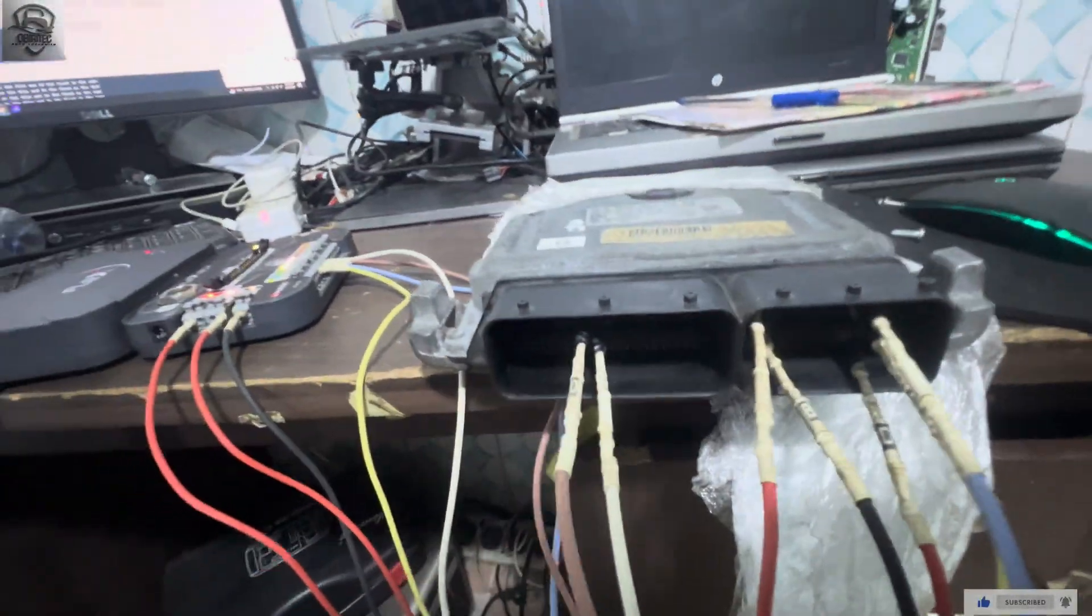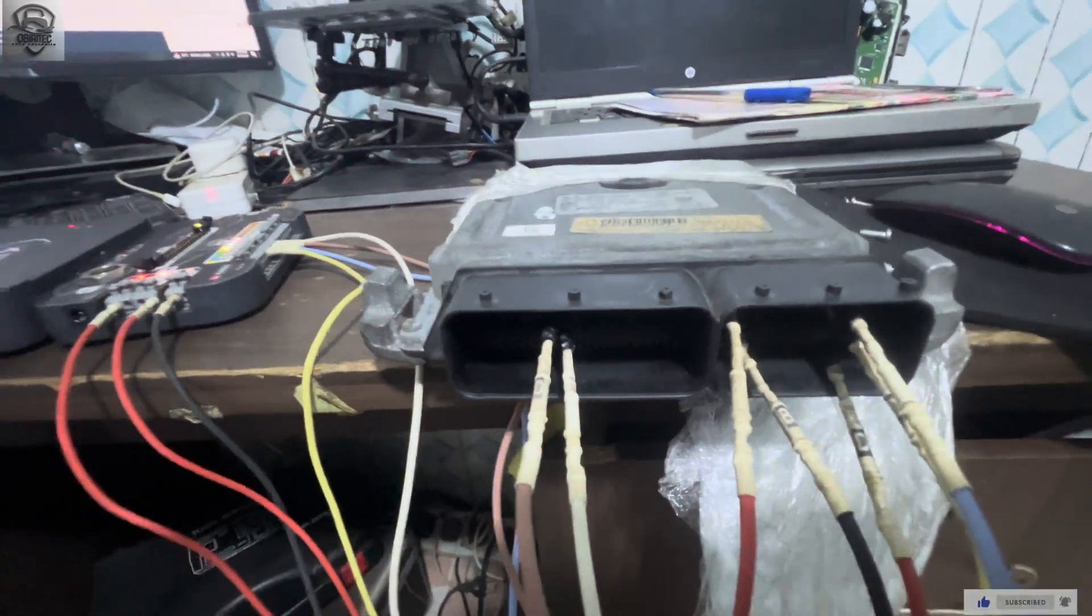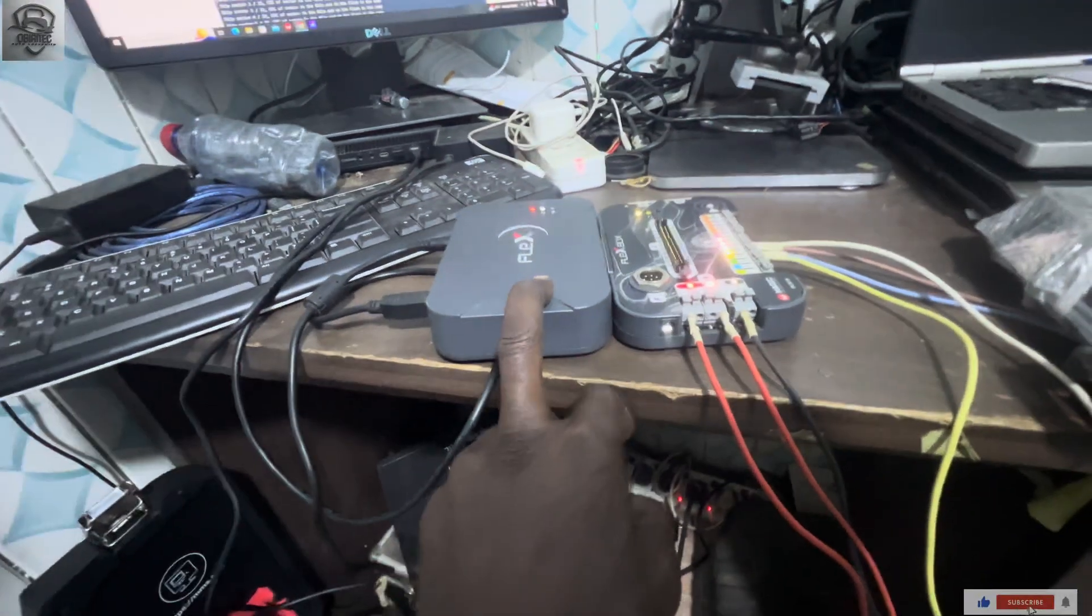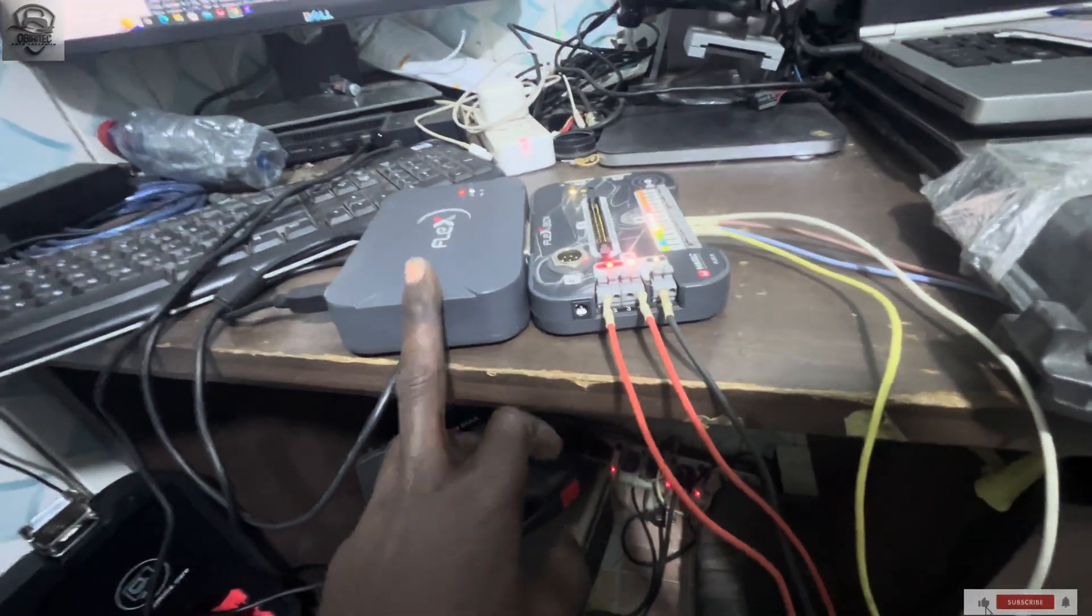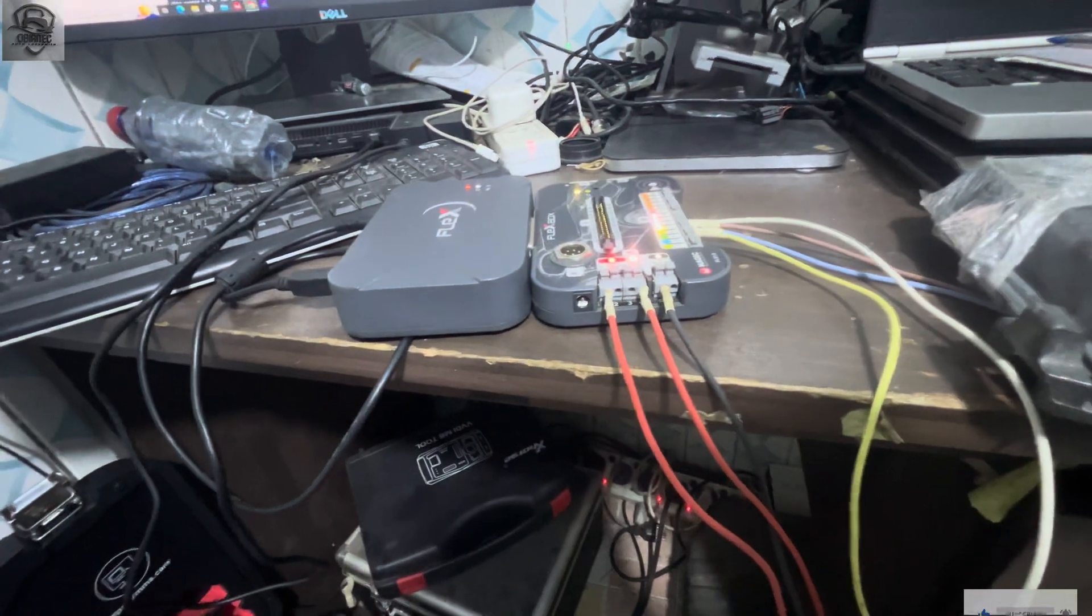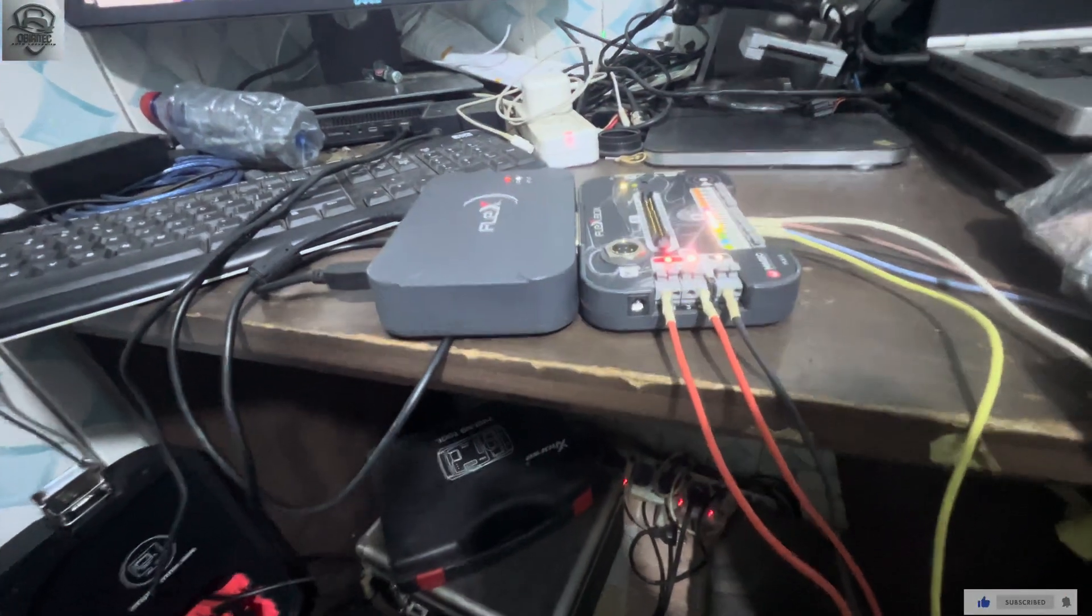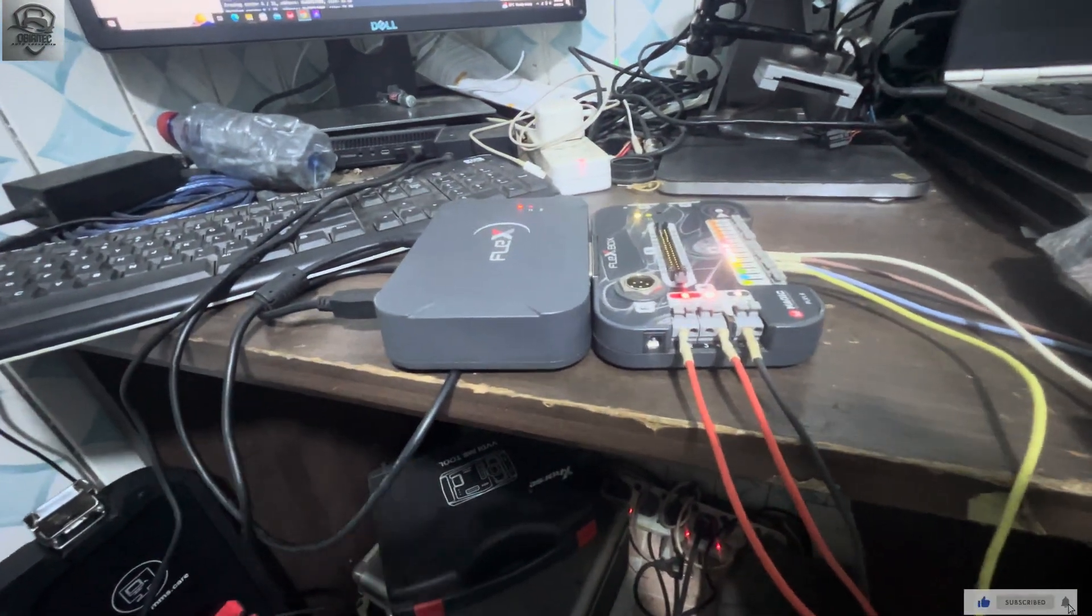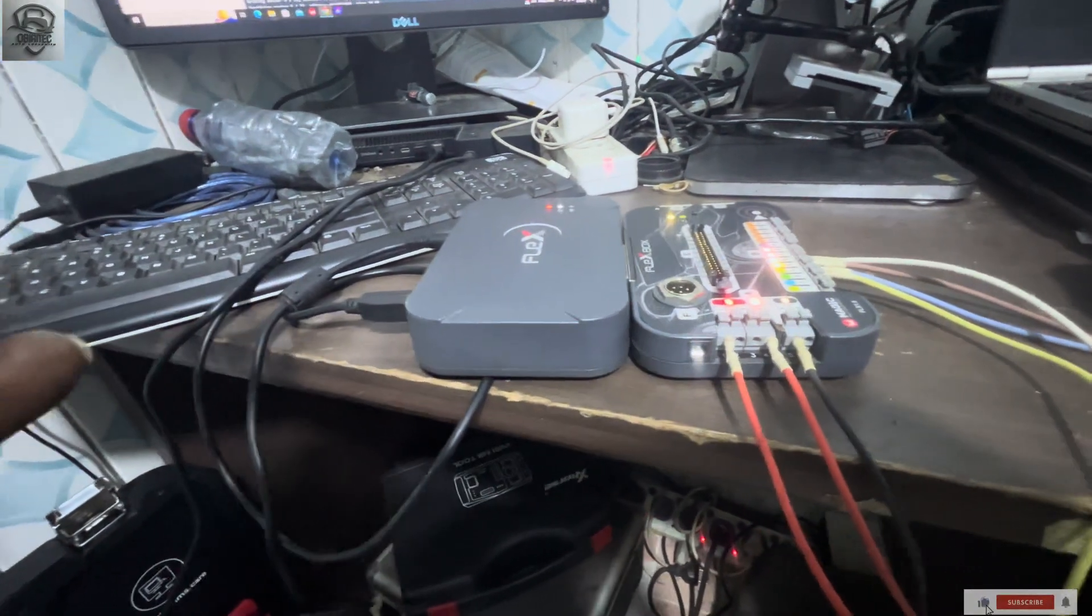Flex device, if you have the master, is a very good device. Mine is master. It does almost everything. Particularly, I usually work on Mercedes.